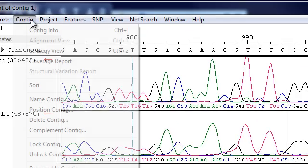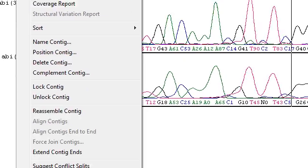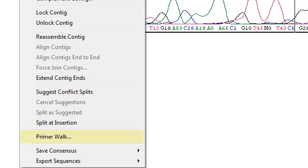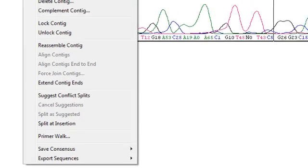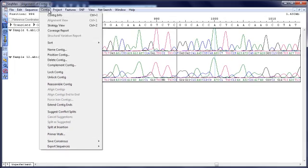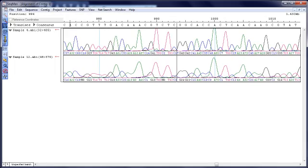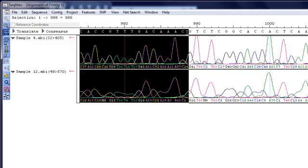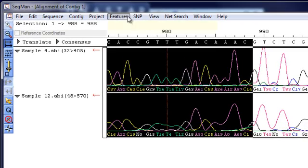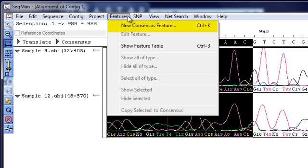You can use SeqMan Pro's primer walking feature to design primers that walk into areas of low coverage or gaps. We have another video on our website that shows this workflow in detail. You can also annotate your contig by selecting a region and creating a new consensus feature.